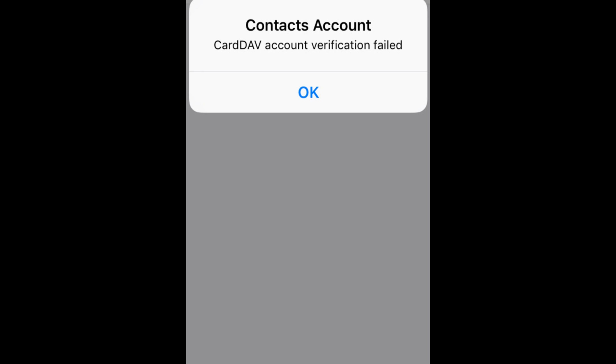Hello guys, welcome to another video in which we will be discussing how to fix CardDAV account verification failed on iPhone. Are you having trouble receiving an error message which says CardDAV account verification failed?